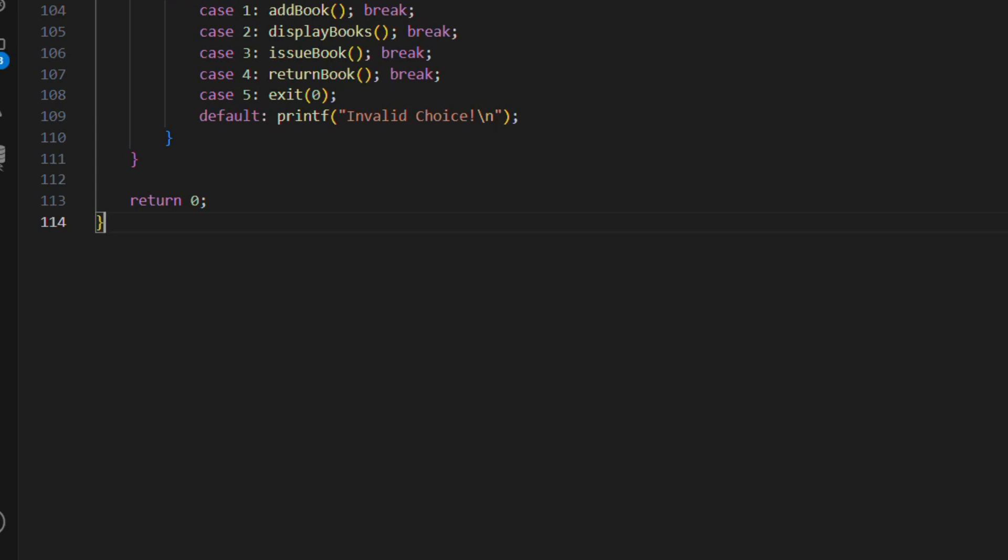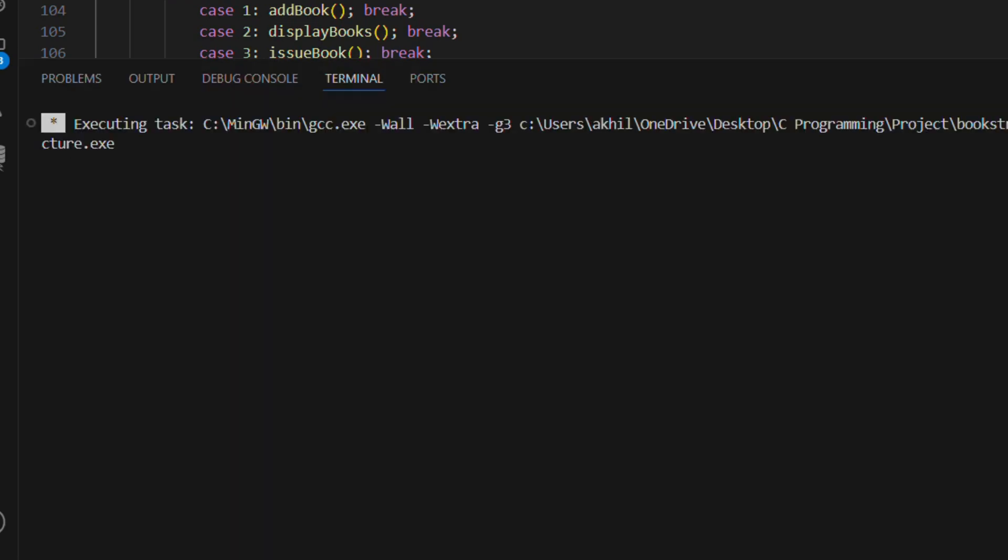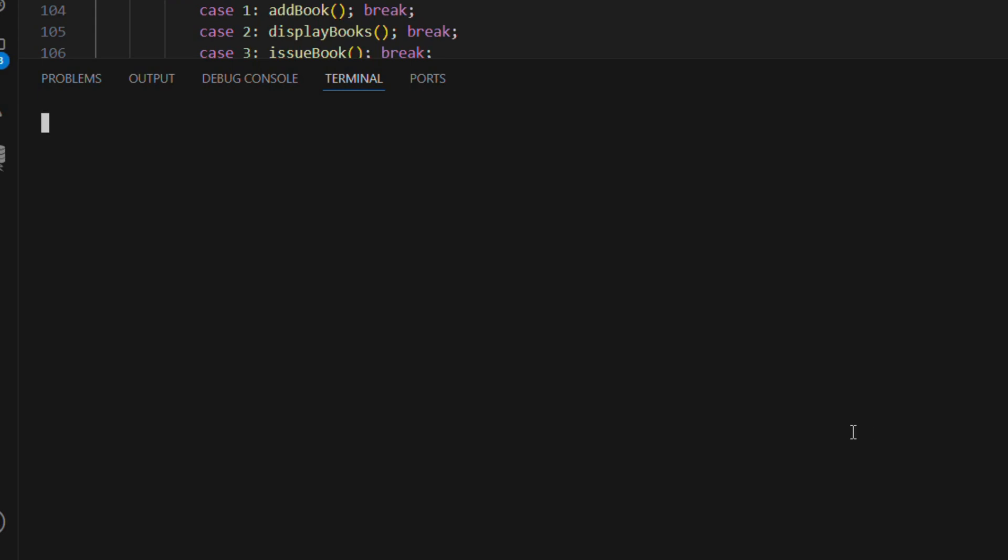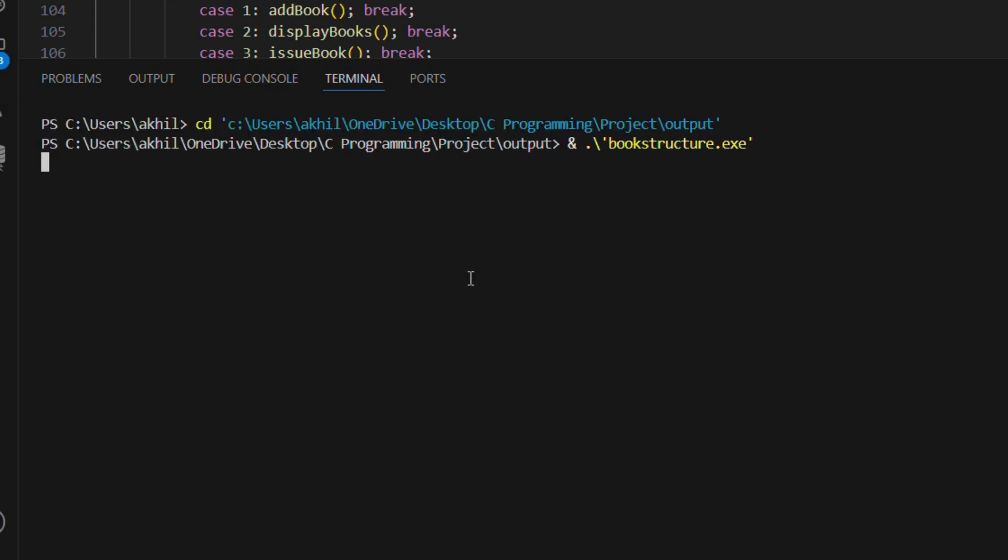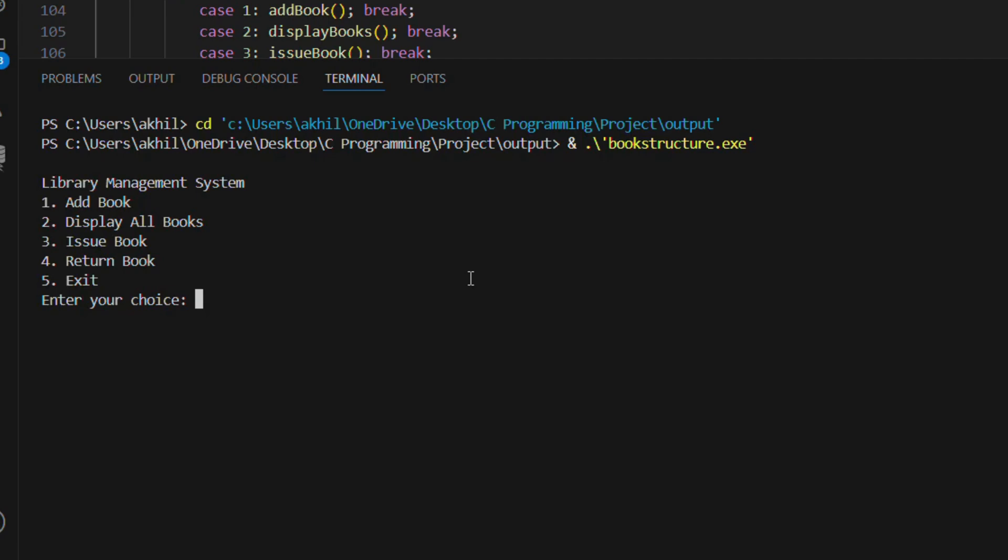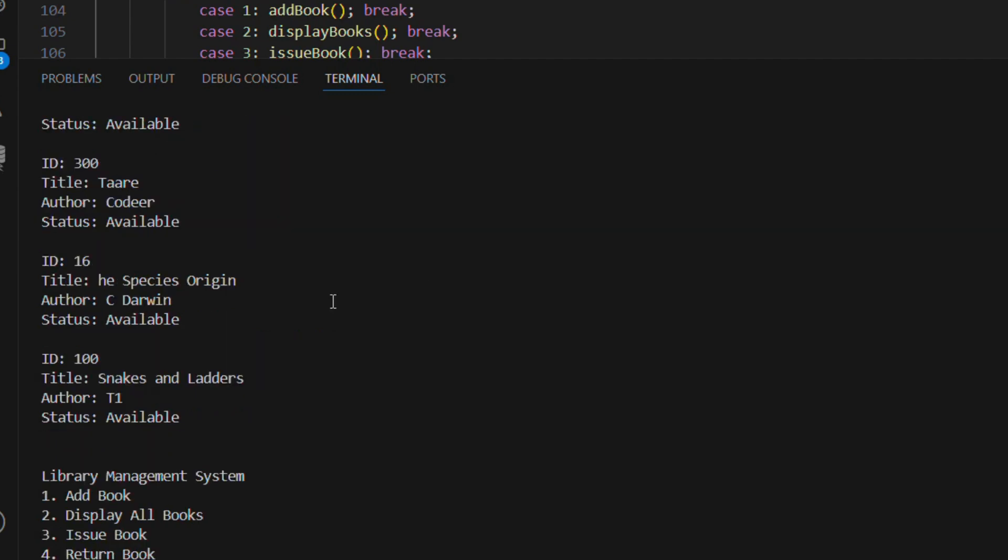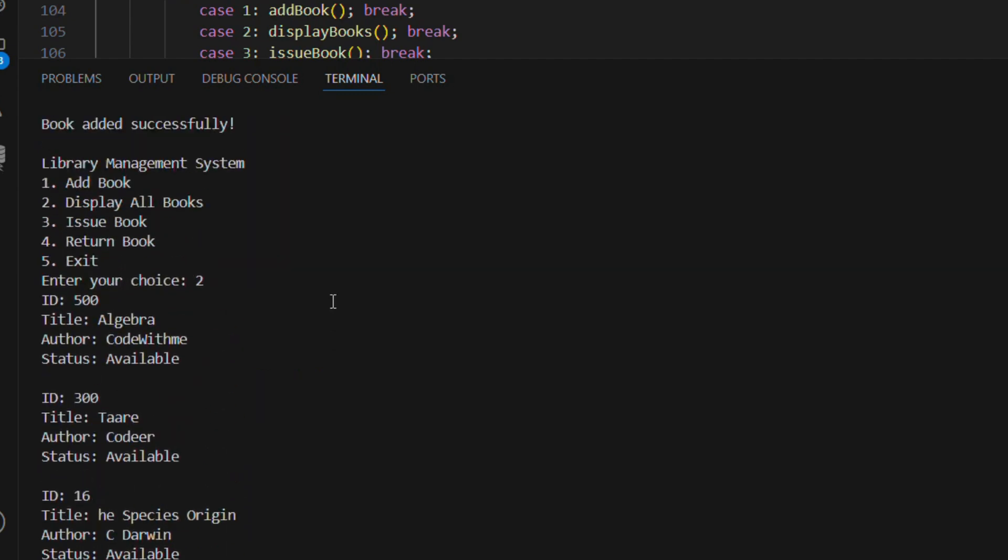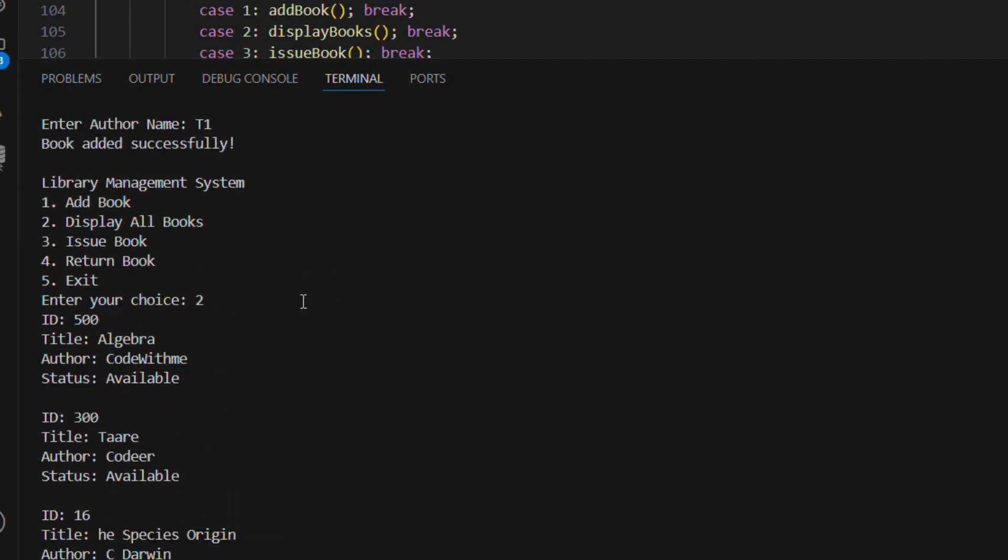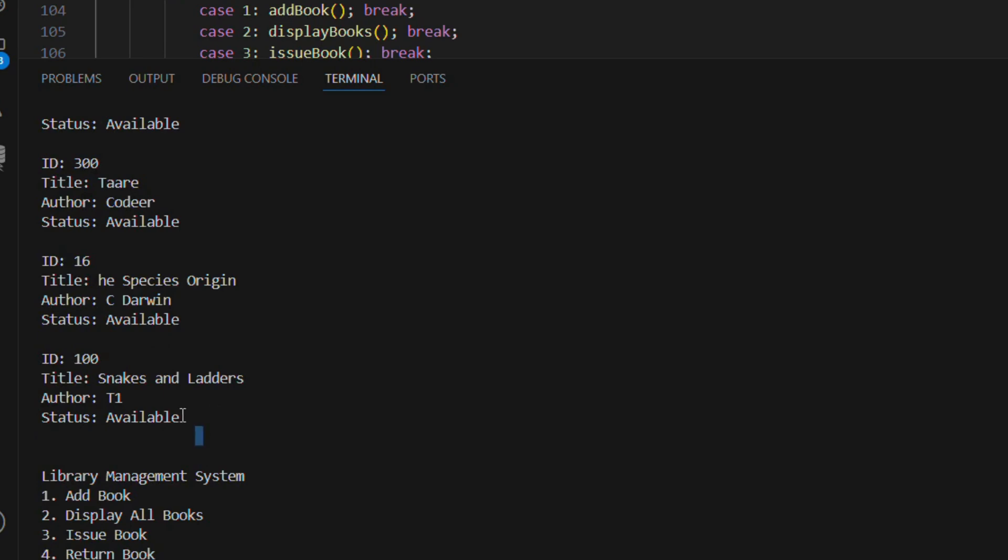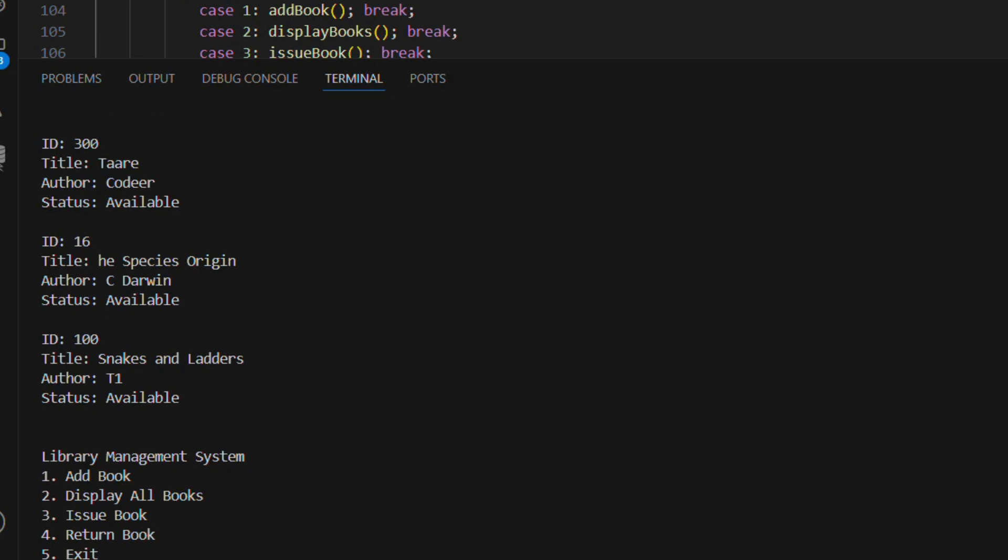All right, now that we've saved the code and clicked on compile, the program successfully runs and displays library management system. Now let's test the program by entering book information. I entered id 100, book name snakes and ladders, author t1. You can try adding your own book details. Go ahead and explore how the system handles the input. This step will help you understand how the logic works in real time.